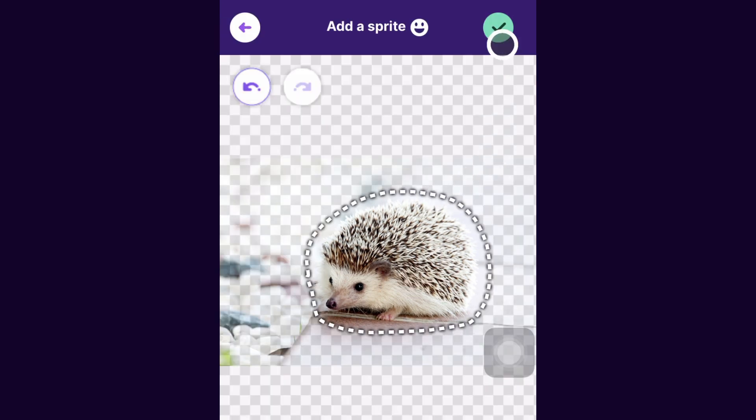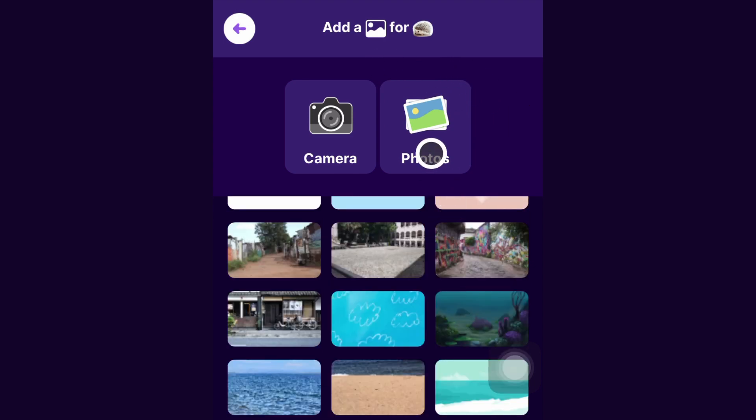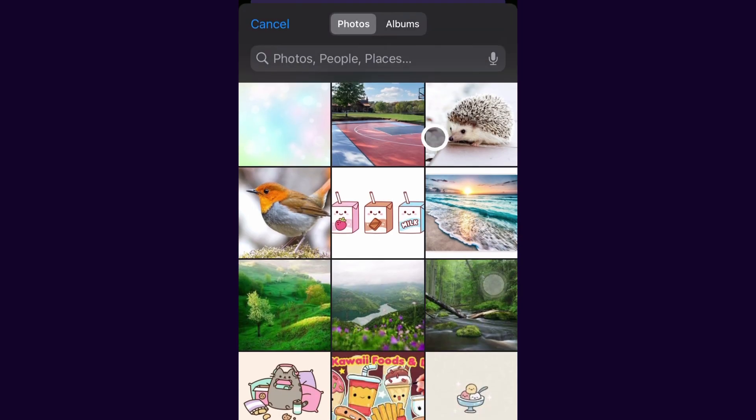Once you're happy with it, you can click the check mark. If you wanted to upload an image for the backdrop too, you can by clicking photos again. You could choose any photo. I'll pick this one.